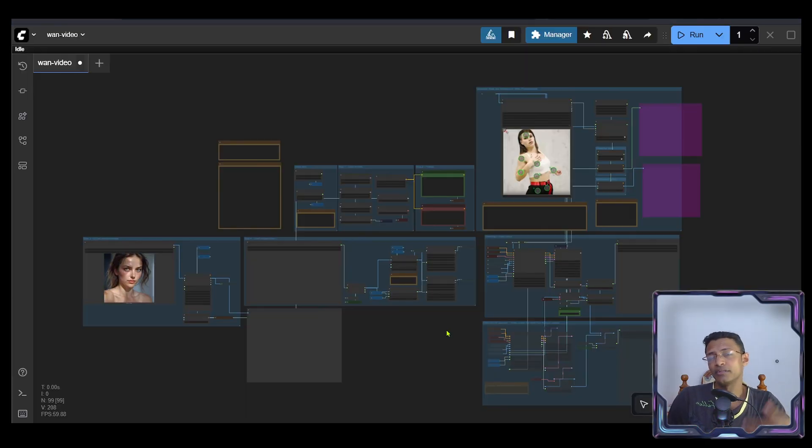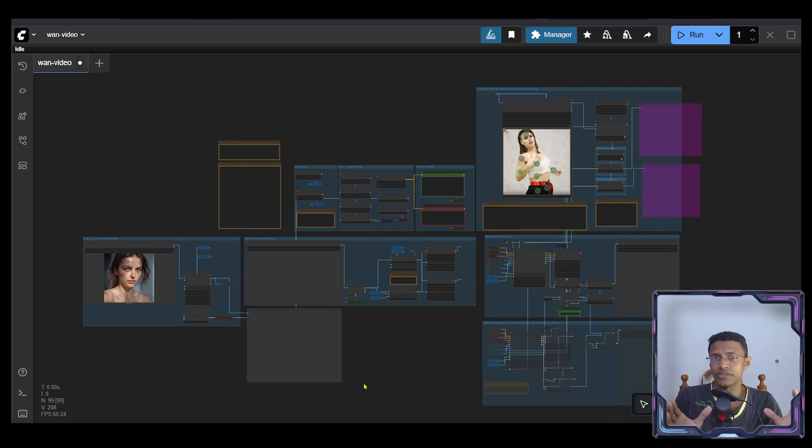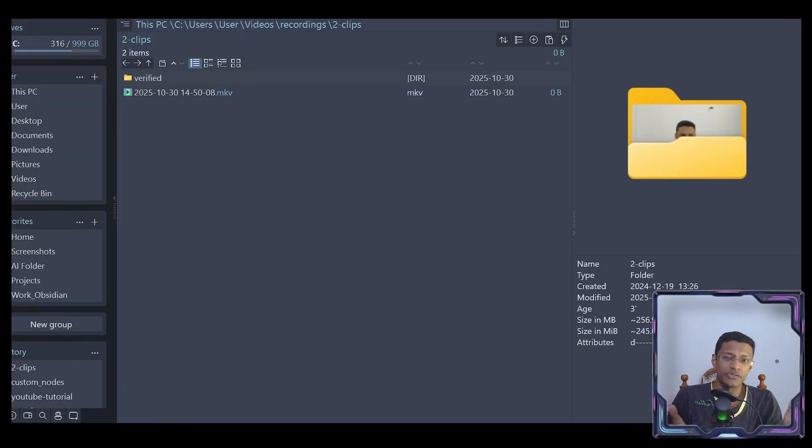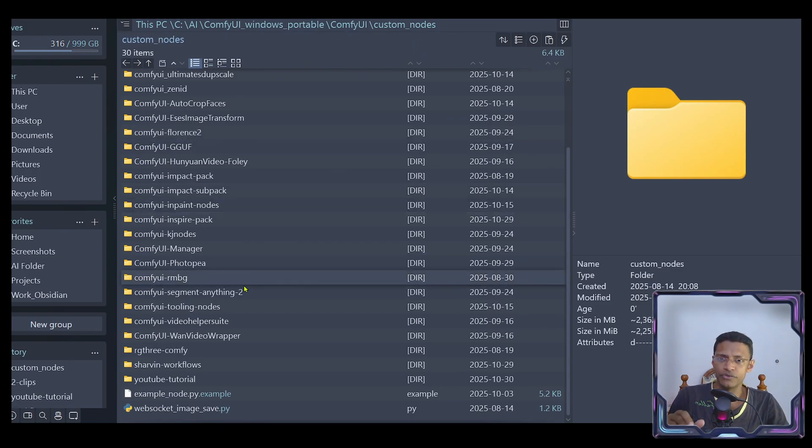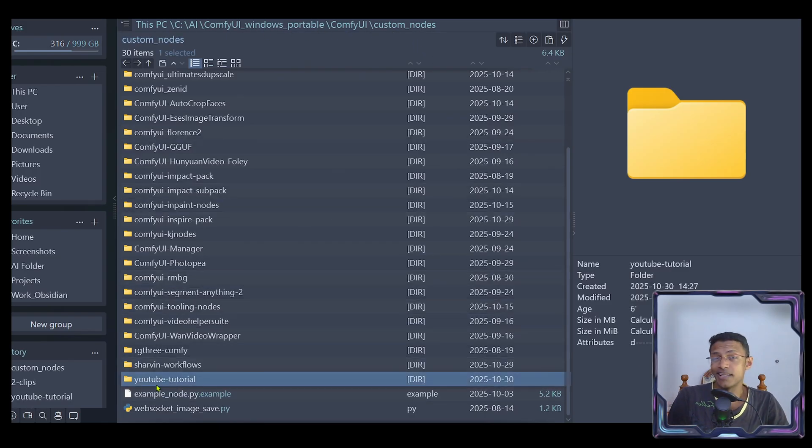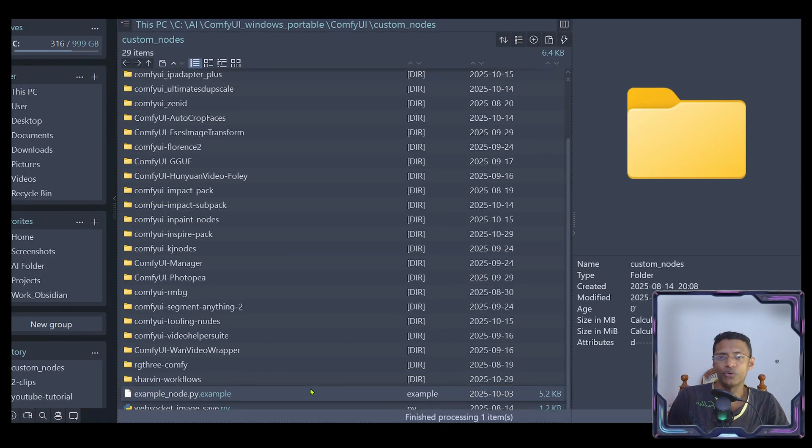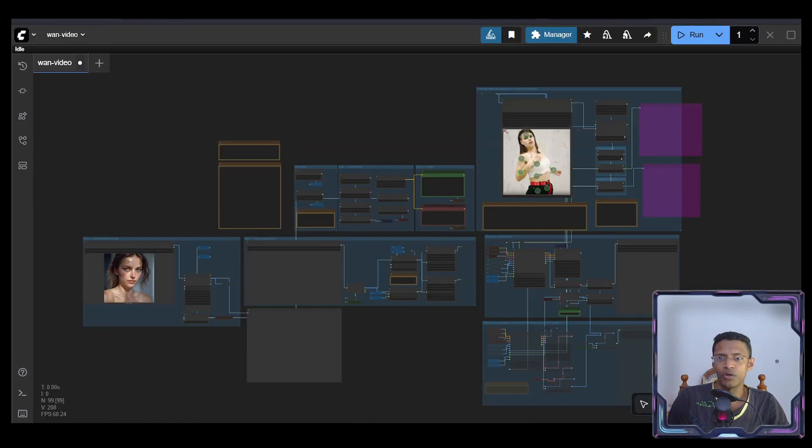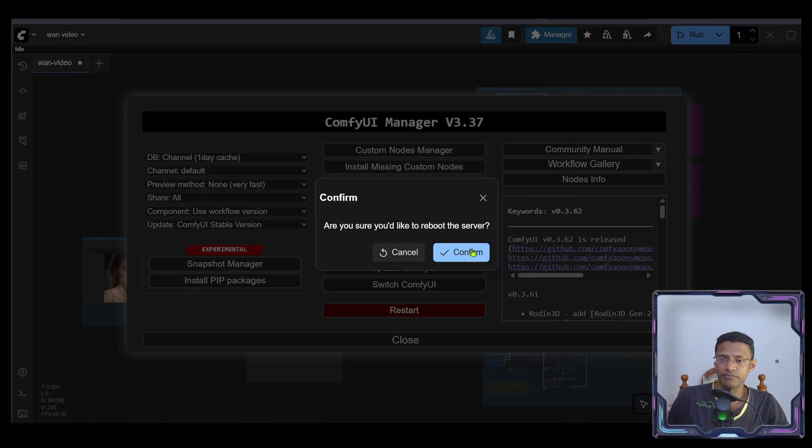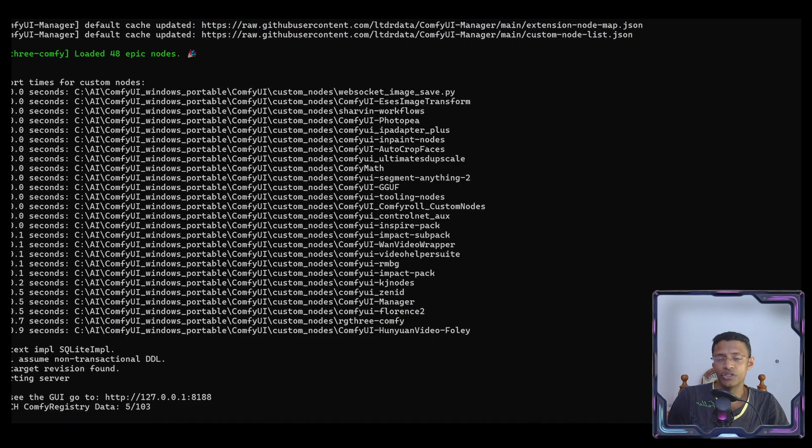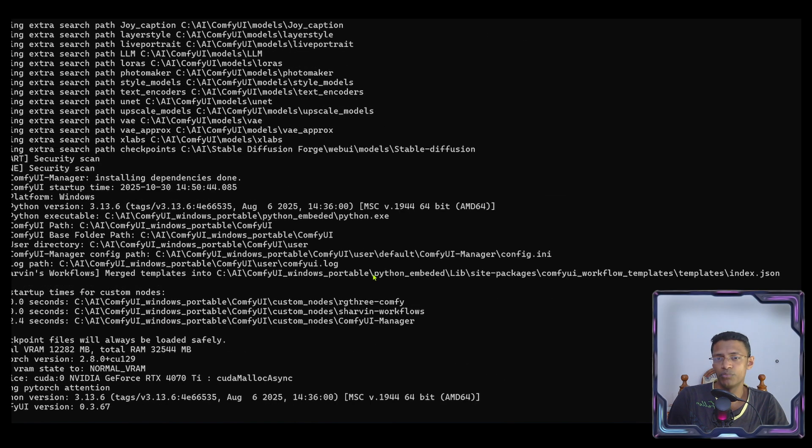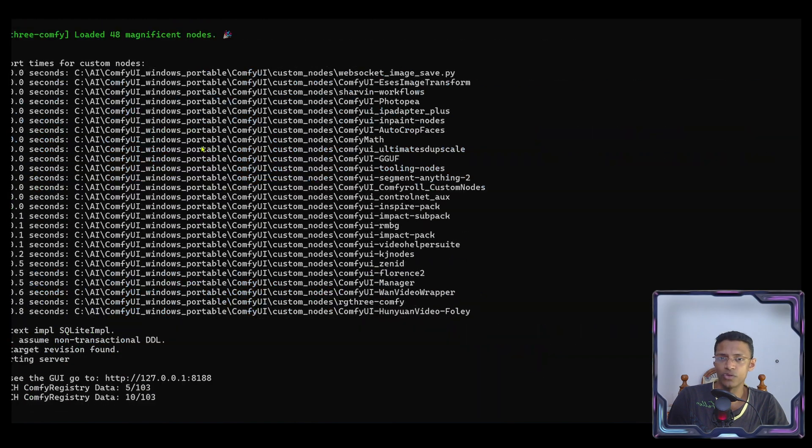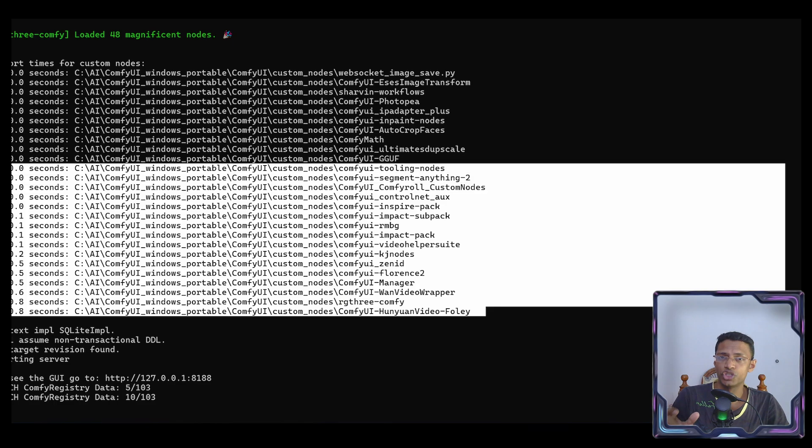Now, let's talk about uninstalling the custom node. Normally, you would go into the manager, select the custom node, and uninstall from there. Because we have our own custom node, we are going to go directly into the ComfyUI custom node folder. Select the folder you want to remove. Simply press delete on your keyboard. Now, it's gone. Go back to ComfyUI. Click on Manager. Click on Restart. Click on Confirm. Wait for it to reconnect. Go into the terminal under Import Times for Custom Nodes. That specific folder name should be gone.